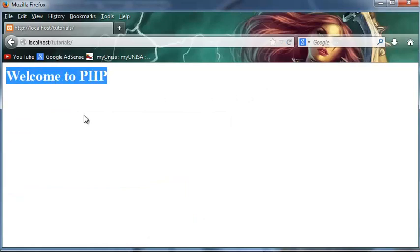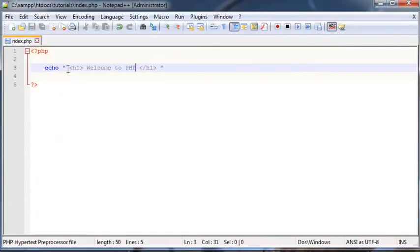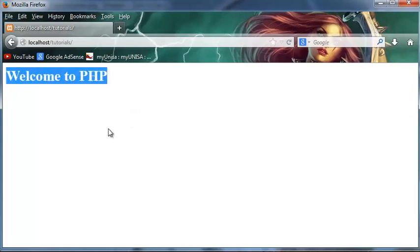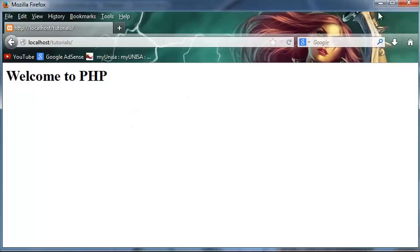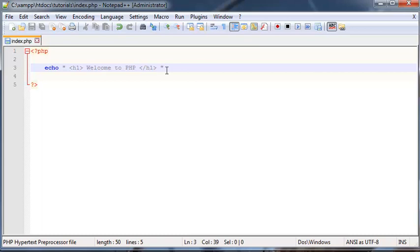So it didn't print out the actual smaller than and greater than sign with the H1 in the middle or anything. It actually read that or interpreted that as HTML and printed that out as HTML as well. So that's one cool thing about PHP is that we've got the ability to print out HTML elements as well.